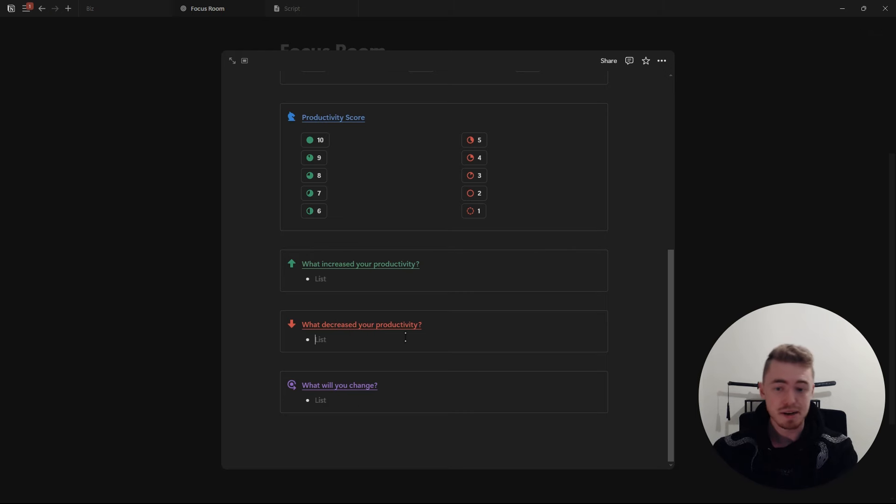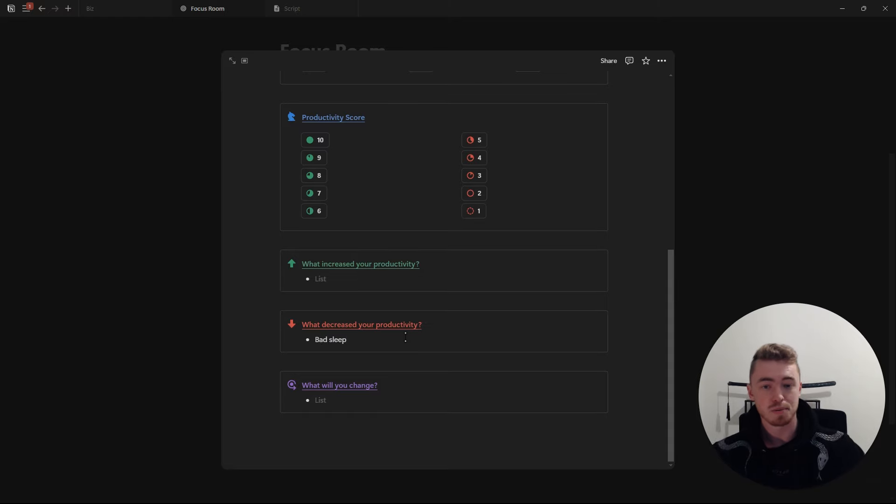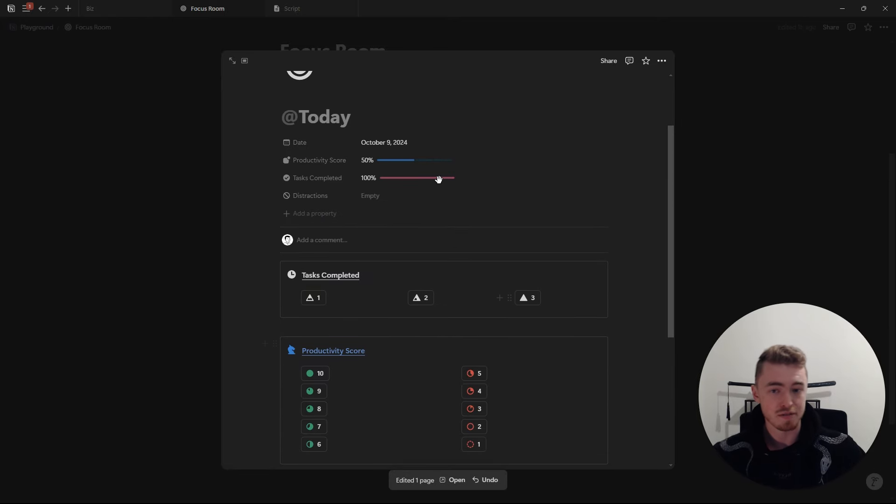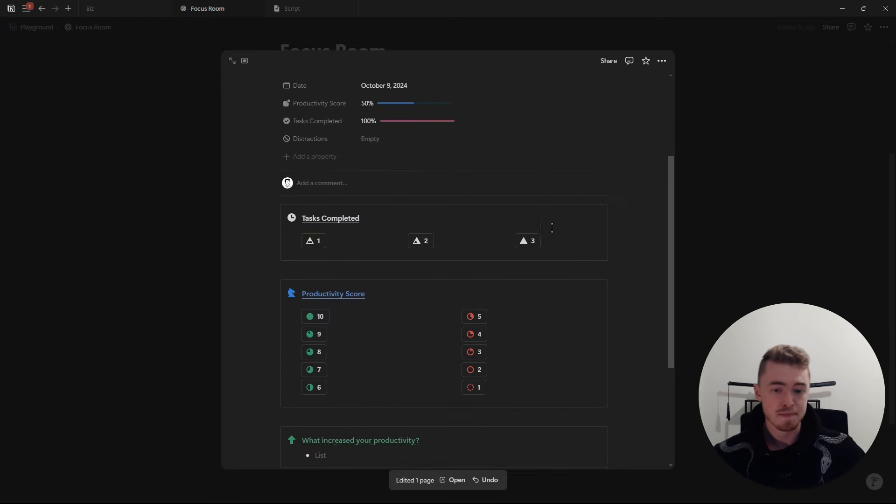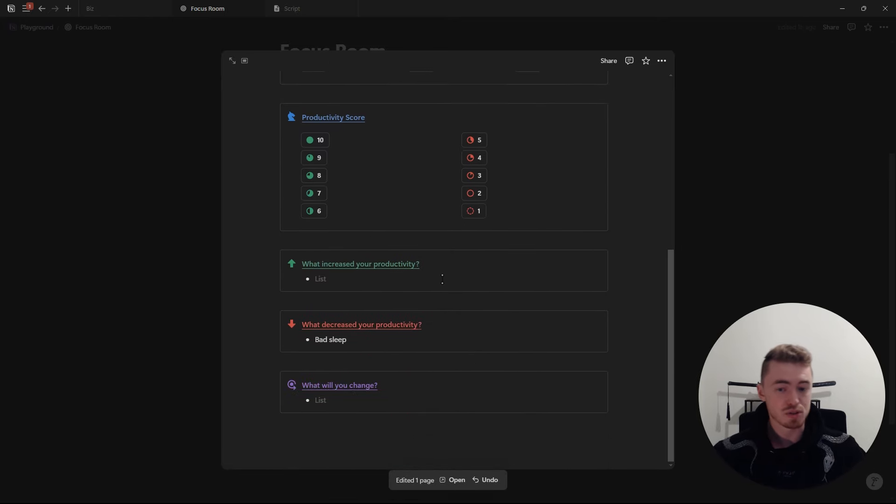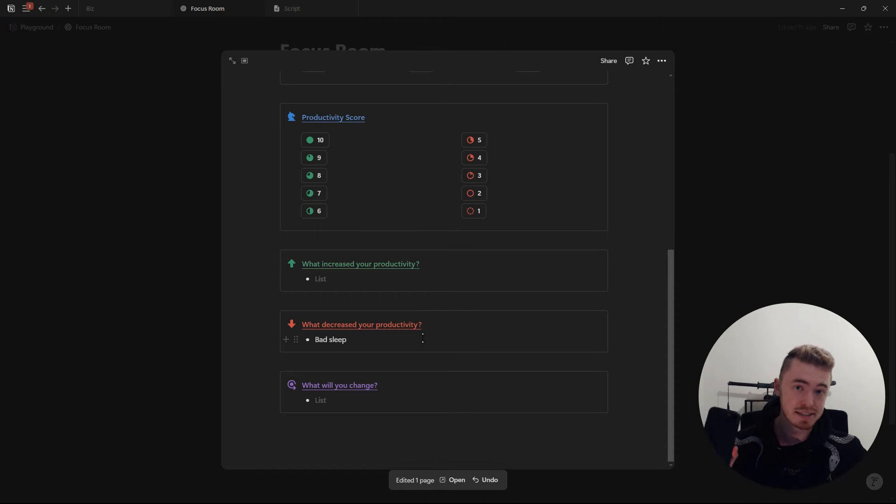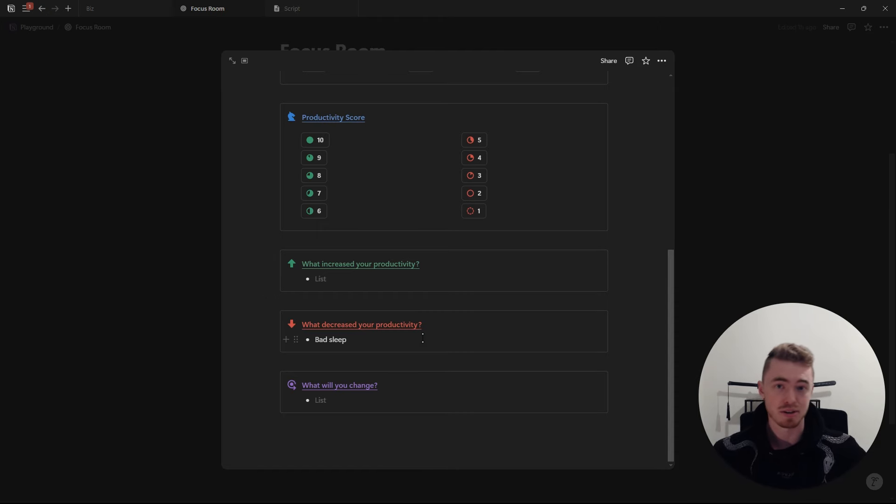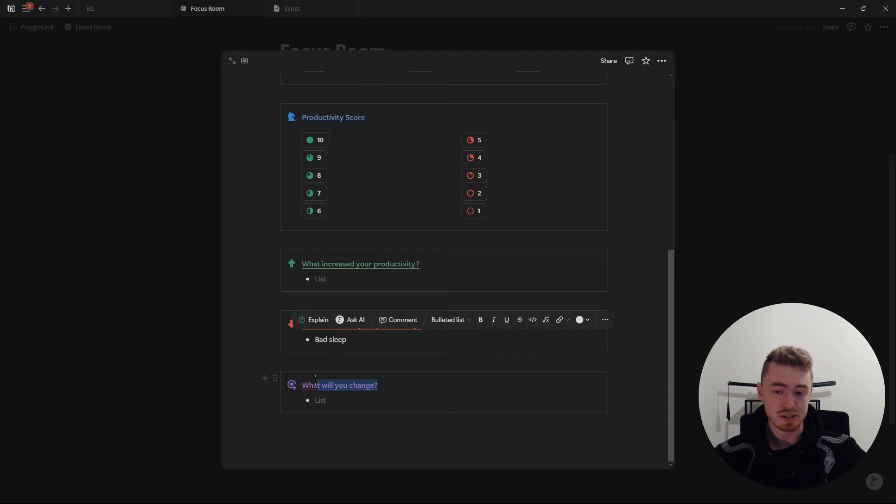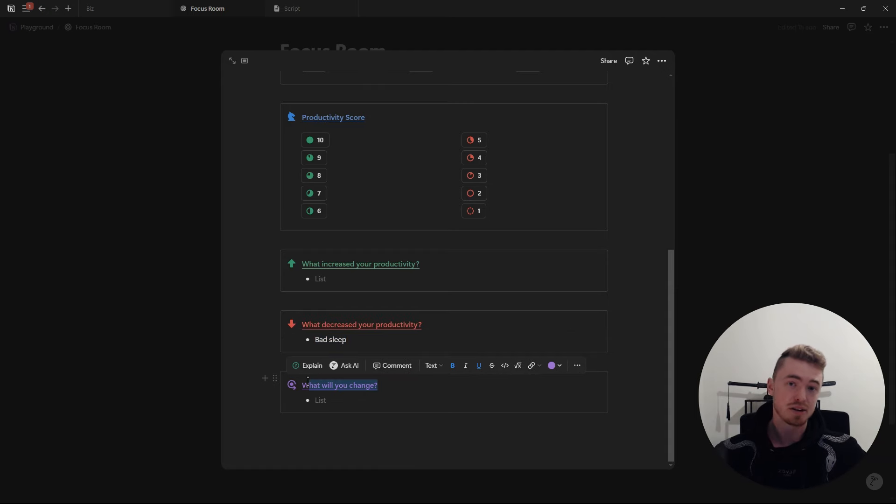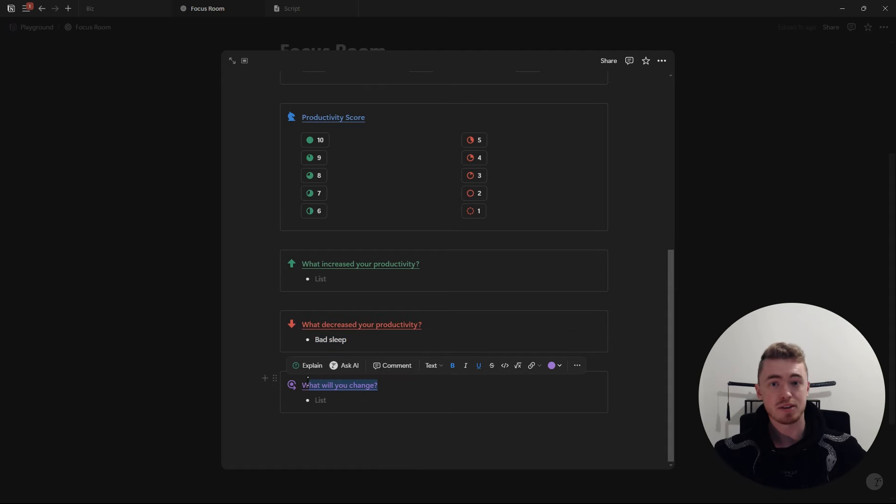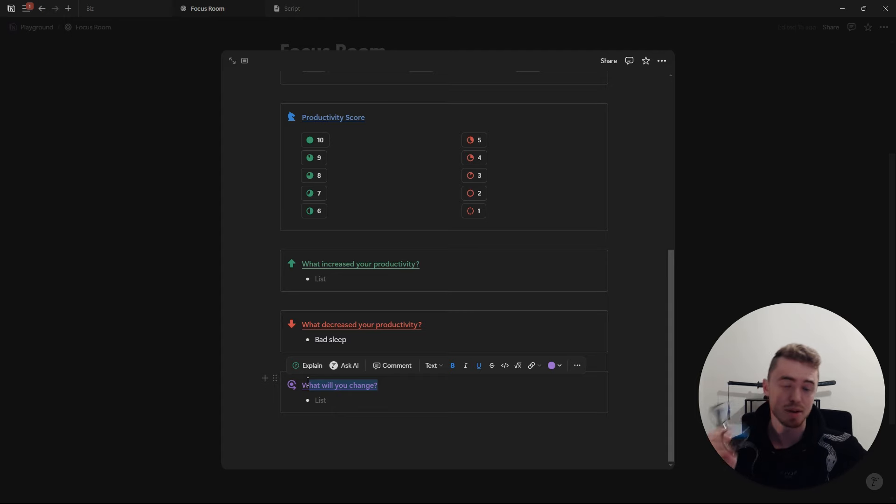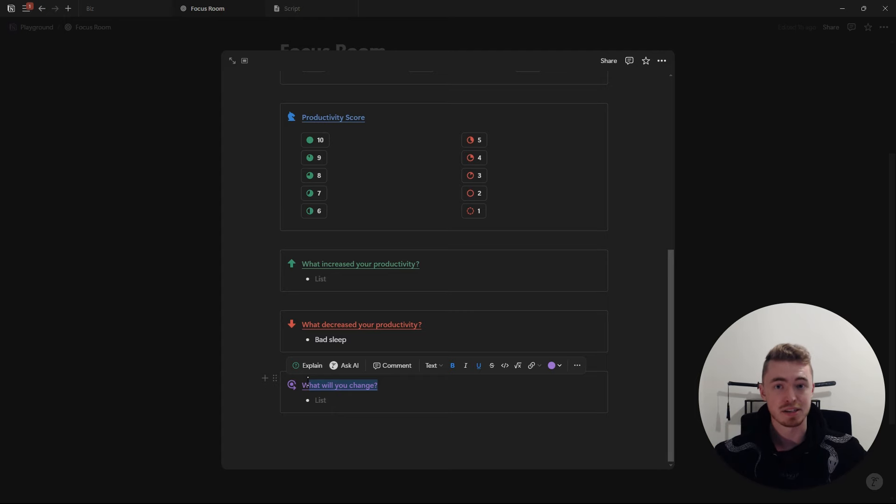So for example, let's say you got some bad sleep, so your productivity score for today was only a 5 out of 10. And let's say the cause of your bad sleep is because you scrolled on Instagram last night and you also did not wear your blue light blockers. So in order to fix your bad sleep, what you're going to do is you're going to delete Instagram from your phone and you're also going to add wearing your blue light blockers to your Notion habit tracker so you can build the habit of wearing these every single night.